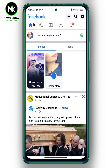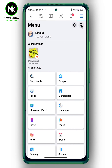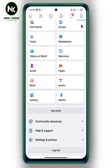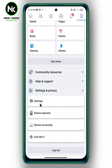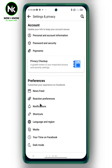After opening the application, tap on the hamburger icon up here. Then scroll down until you get to Settings and Privacy, then choose Settings. When this page appears, scroll down again.